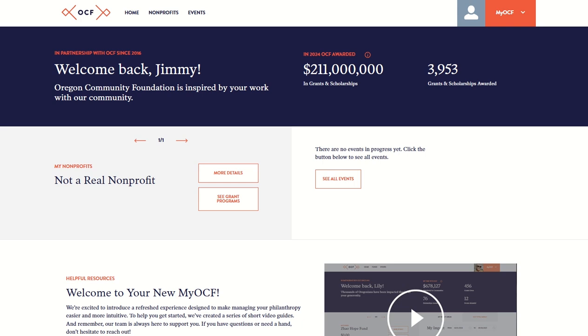Welcome to MyOCF, your online portal where you can learn about OCF's grant programs, apply for funding, and view your past applications and grant history.